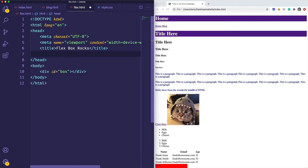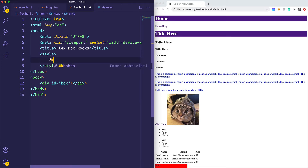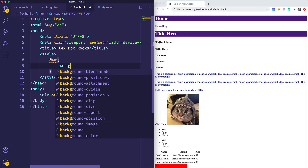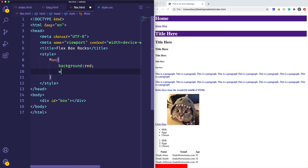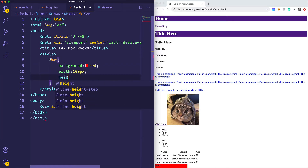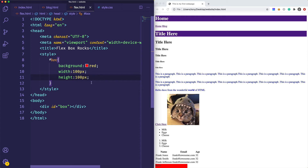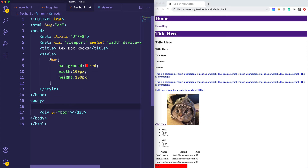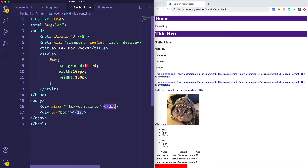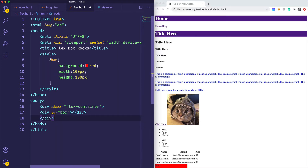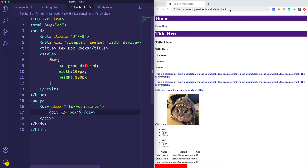Let's go ahead and add a box right here. For the sake of this video I'm just going to add some internal styles by creating a style tag in our head. I'll give the box a background of red, a width of 100 pixels, and a height of 100 pixels. I'm also going to put this box inside of a container with a class of flex-container. Typically when you use flexbox, you have a container and then the elements inside of it.